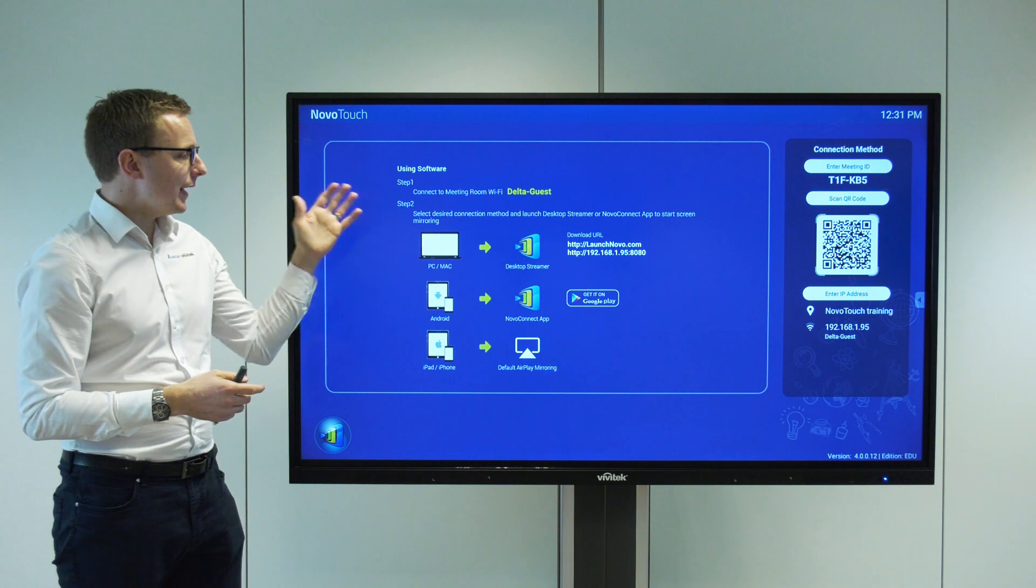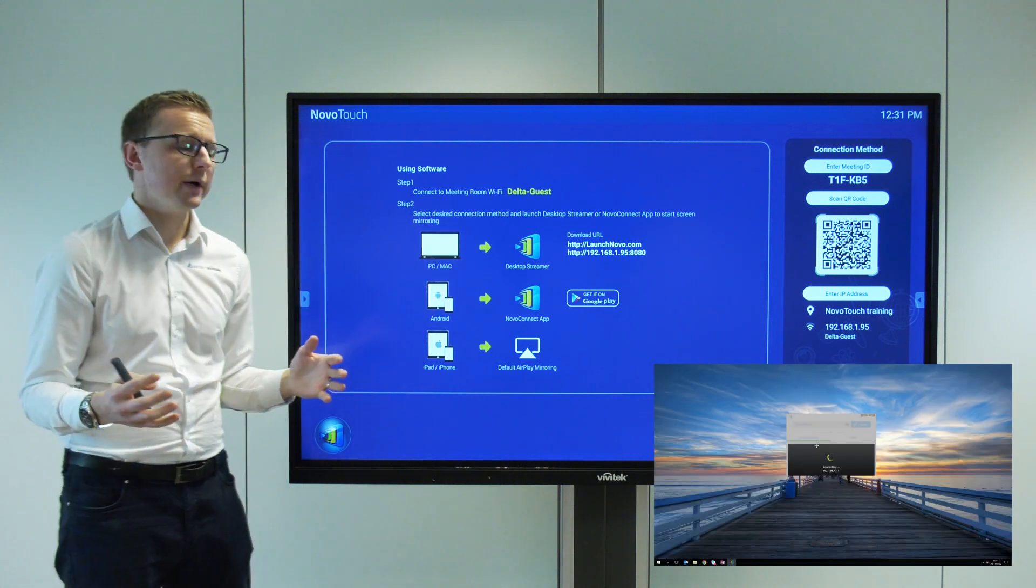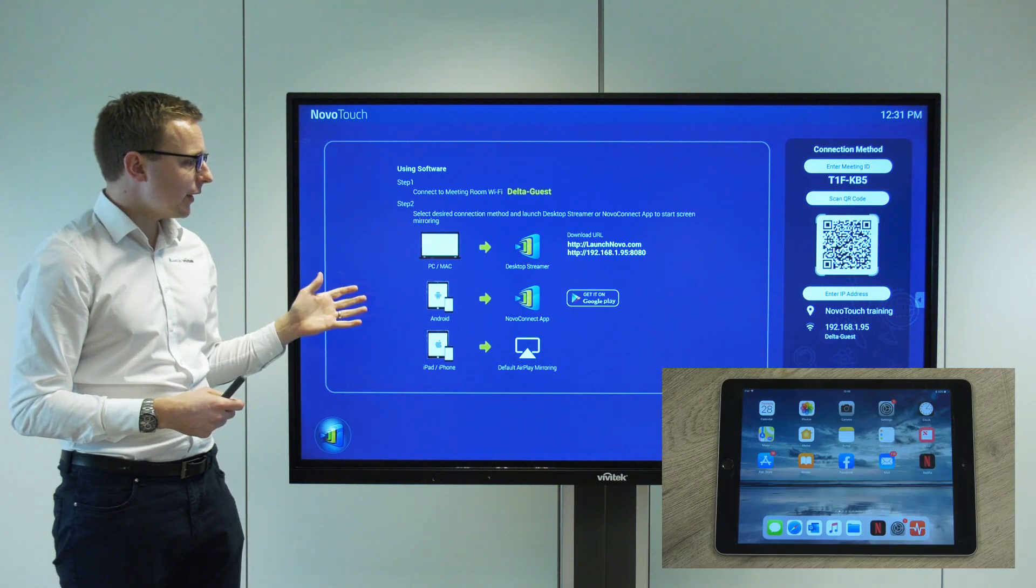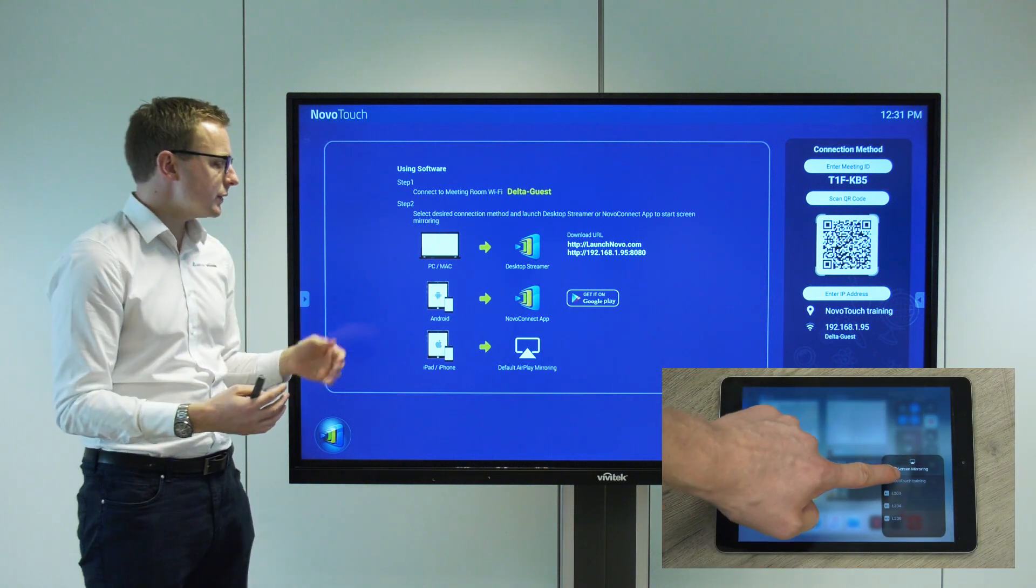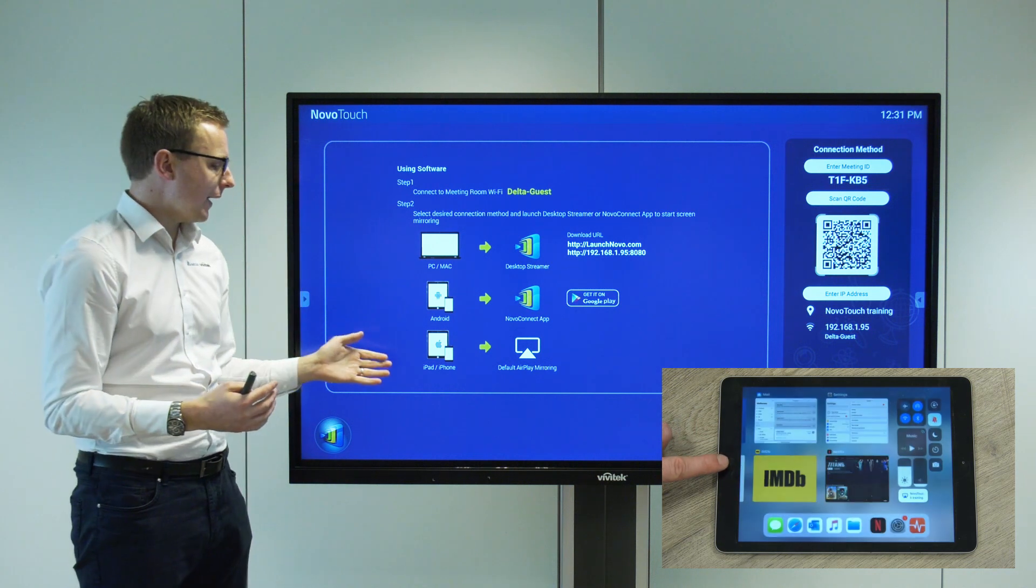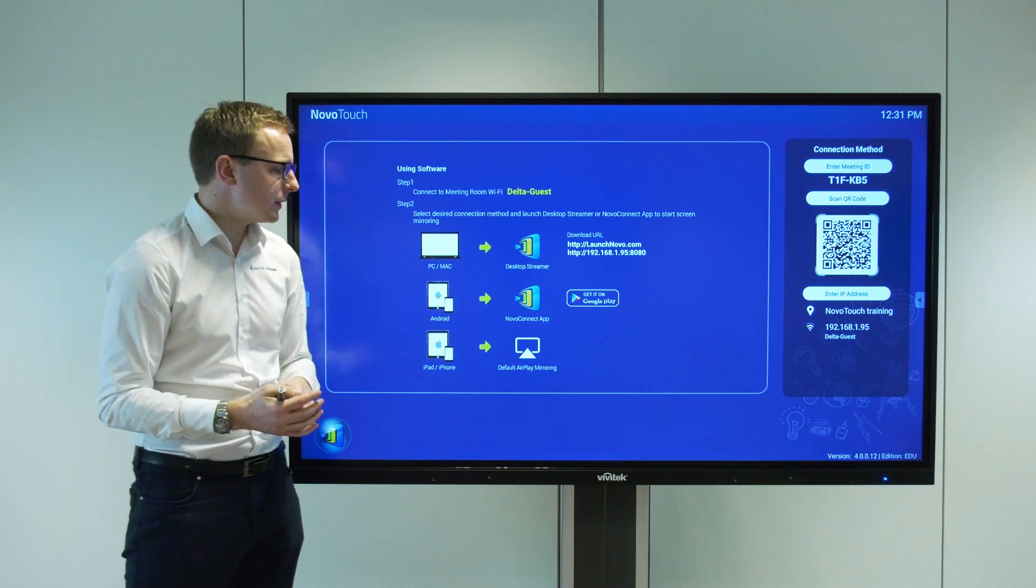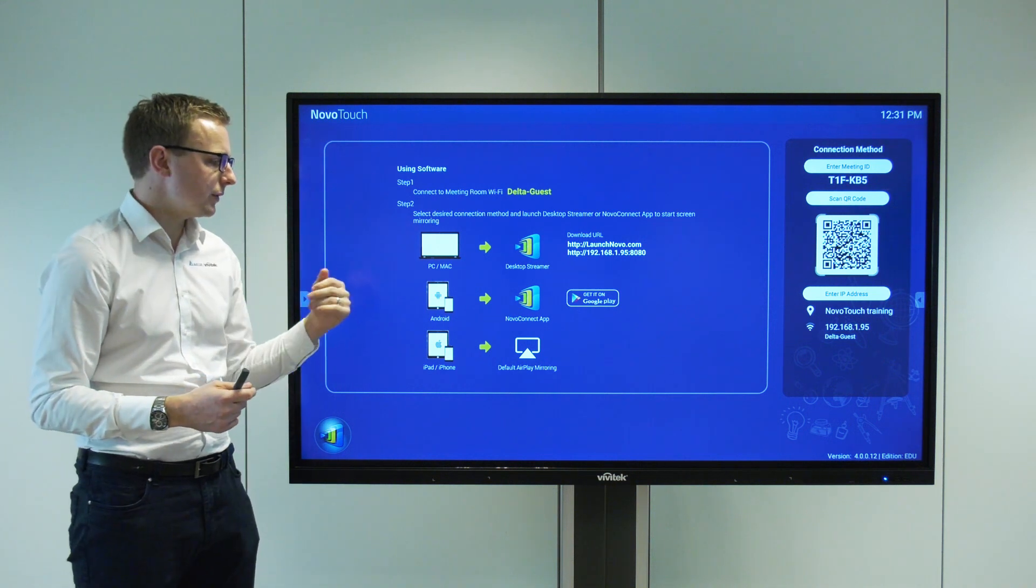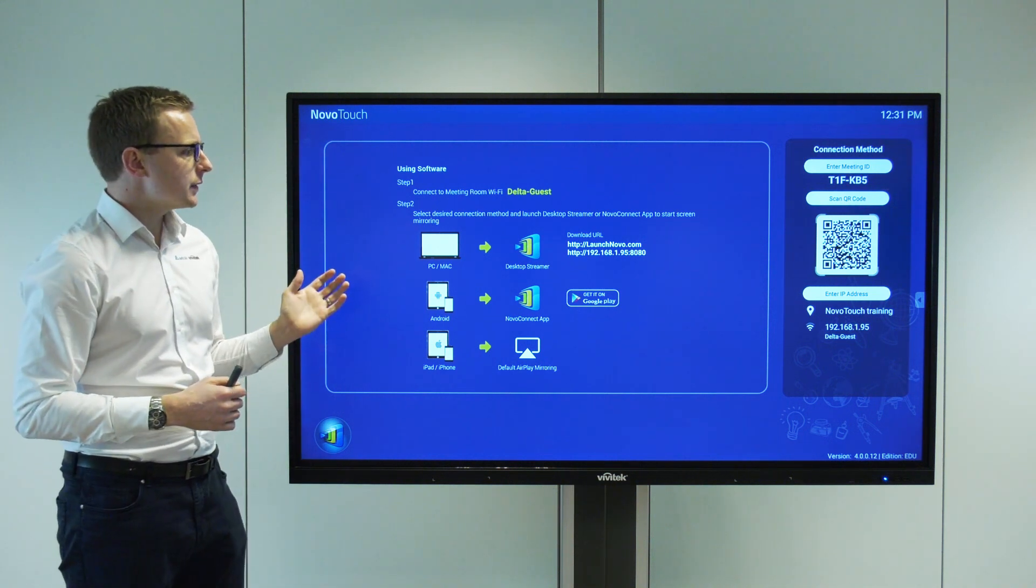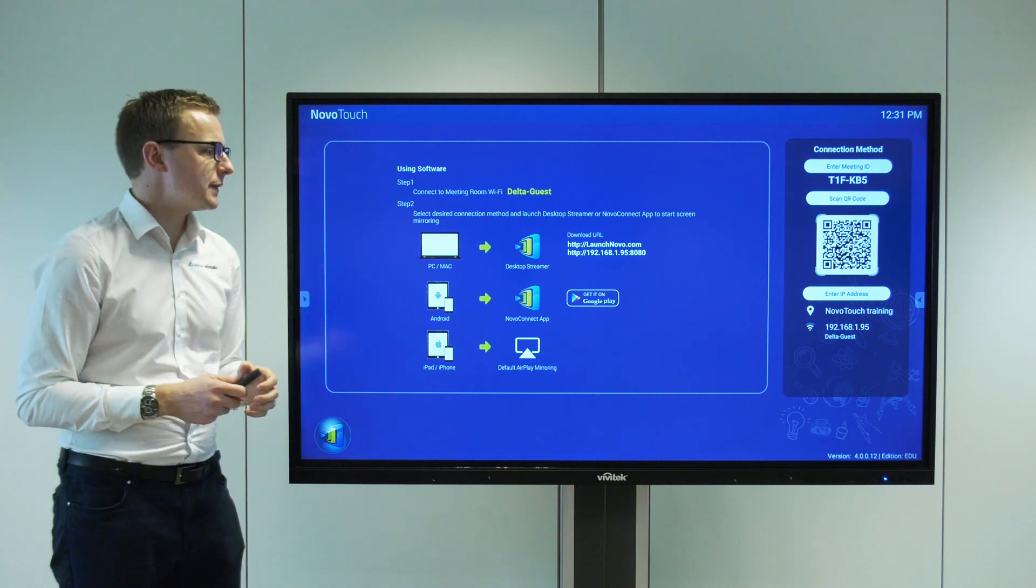From a laptop we can use our desktop streamer app which is free to download for PC or Mac. For mobile devices we can use the native protocols—for Android that's Chromecast or for Apple devices that's AirPlay—or we can use the Novo Connect app available from the Play Store or Apple Store. Let's get a laptop up on screen.